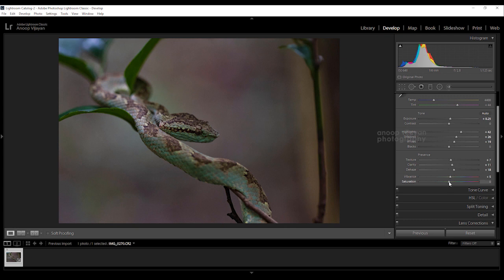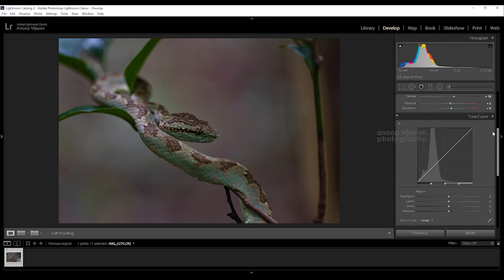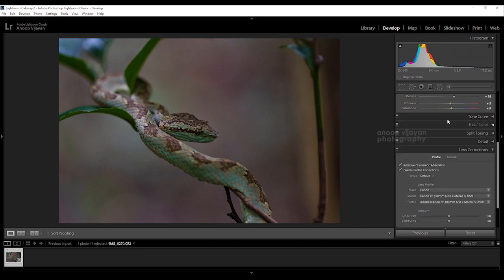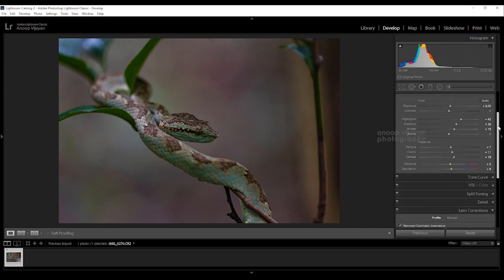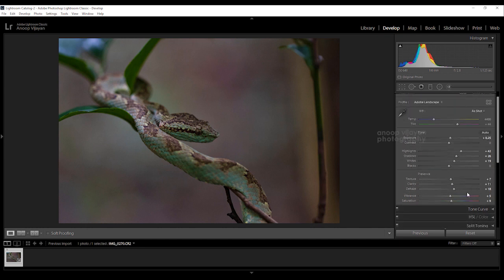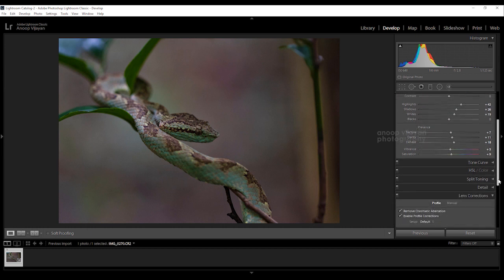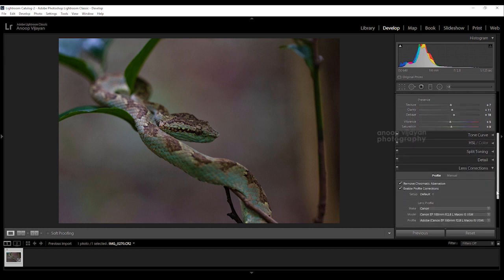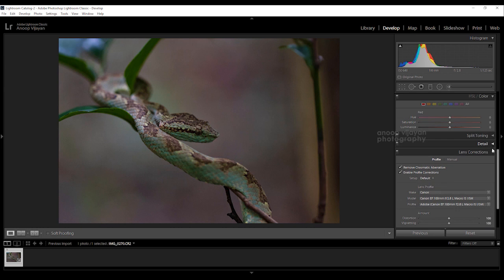Next I'm going to adjust my vibrance a little bit, also adjusting saturation. Tone curve I'm not going to do anything because the tone curve and the basic settings almost work the same. So I'm not going to do anything.